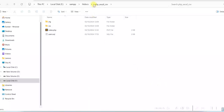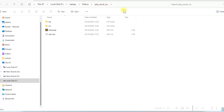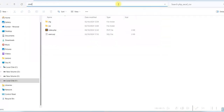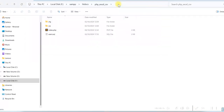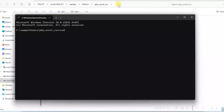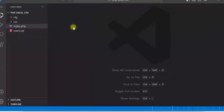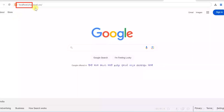I have created a php-excel-csv folder under xampp/htdocs. Let me open this in Visual Studio Code by typing CMD, Enter, then 'code .' and Enter. The project is now opened in Visual Studio Code. Let us run it at localhost/php-excel-csv.